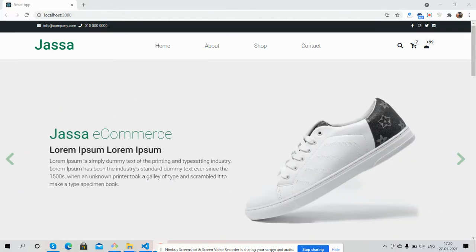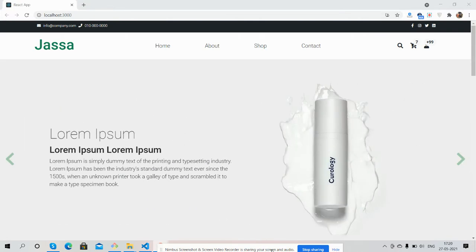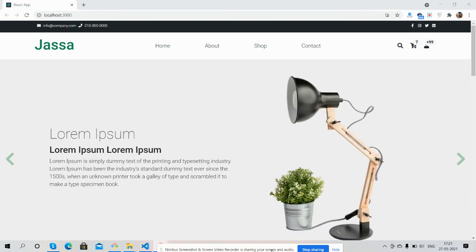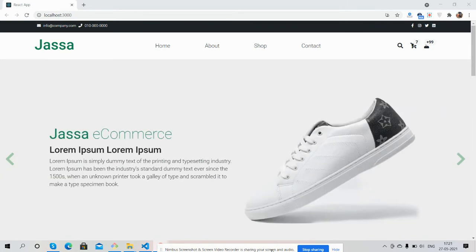Before showing you the working demo, I must say please watch the video till the end and please subscribe to my channel for the latest React.js and Bootstrap updates.